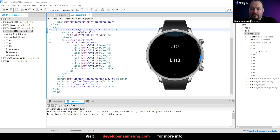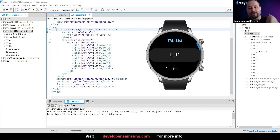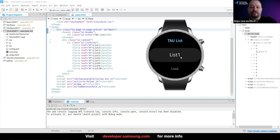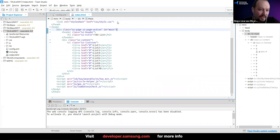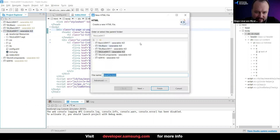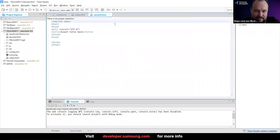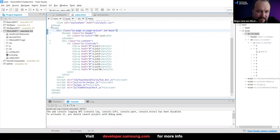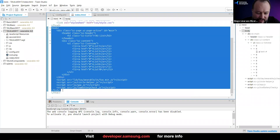Now I'm going to quickly do what we had in the previous example — create a second page and jump from one of these list items to that second page. Since we've already created something similar, I'm going to copy-paste the entire body and just modify it so I have everything set up correctly.